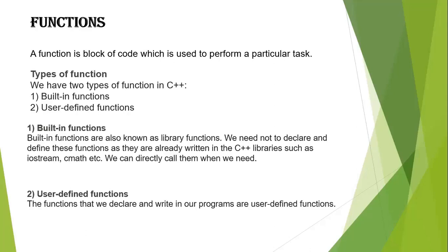and call that function every time you want to display the value. This would make your code simple, readable, and reusable.